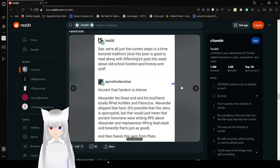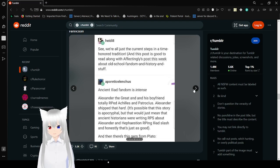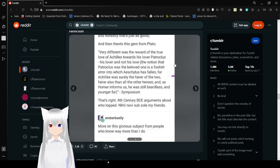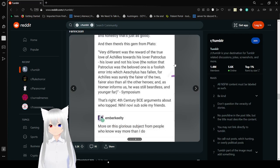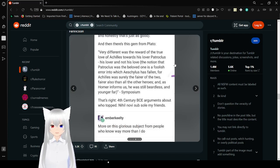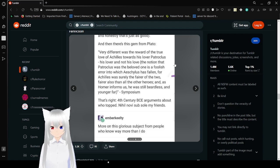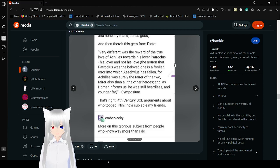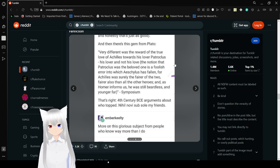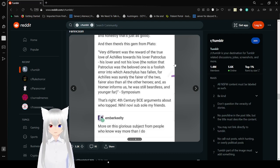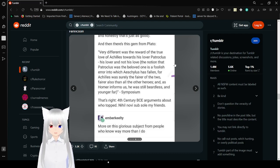And then there's this gem from Plato. Very different was the reward of the true love of Achilles toward his lover Patroclus. His lover and not his love. The notion that Patroclus was the beloved one is a foolish error. Achilles was certainly the fairer of the two, and Homer informs us he was still beardless and younger far. That's right. 4th century BC arguments about who topped.